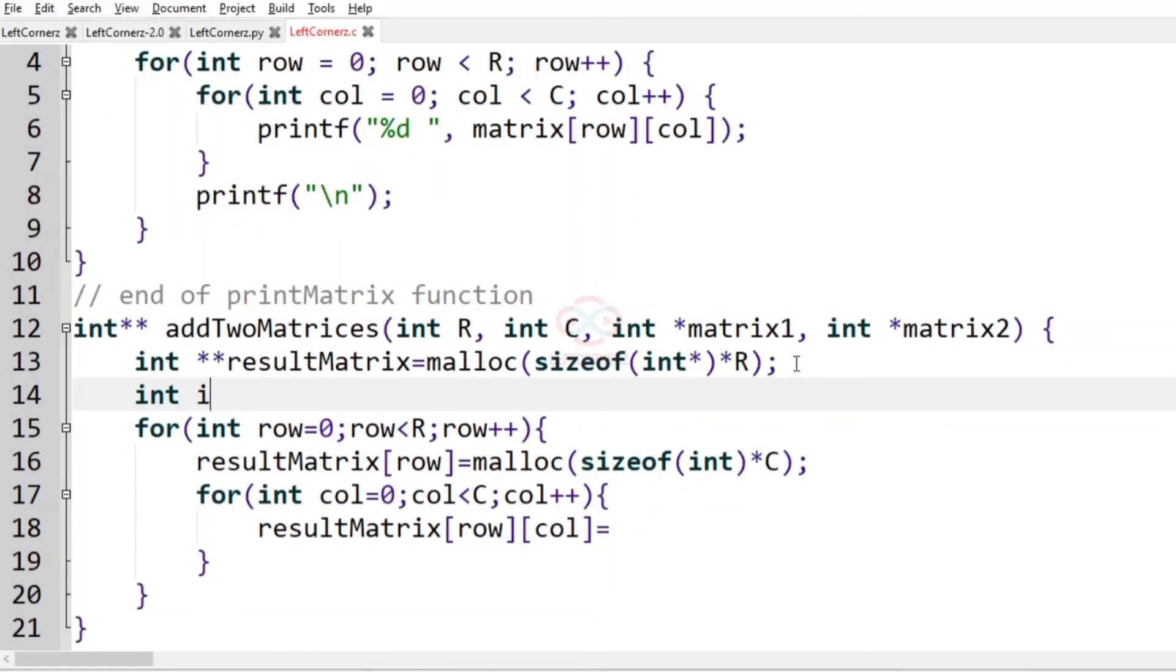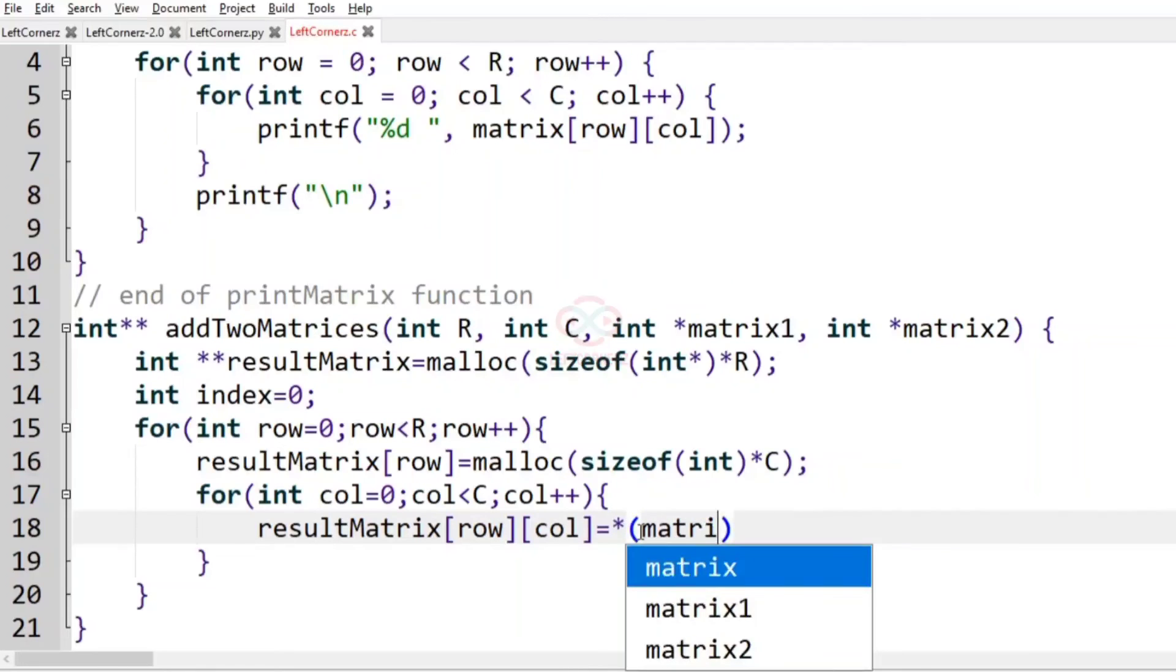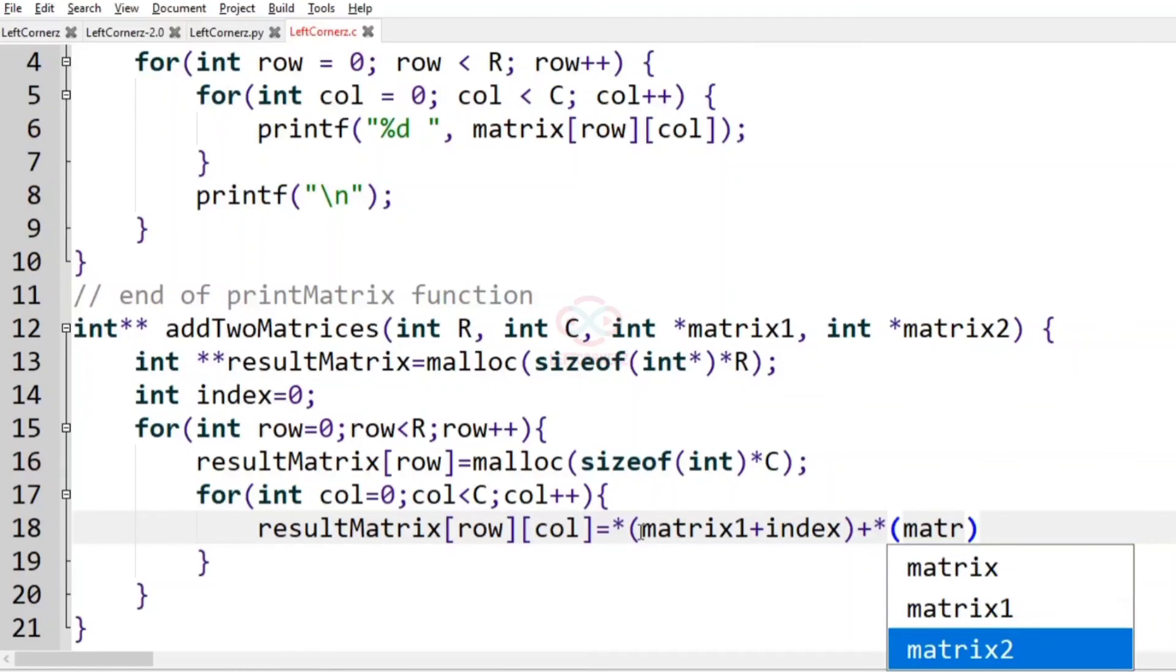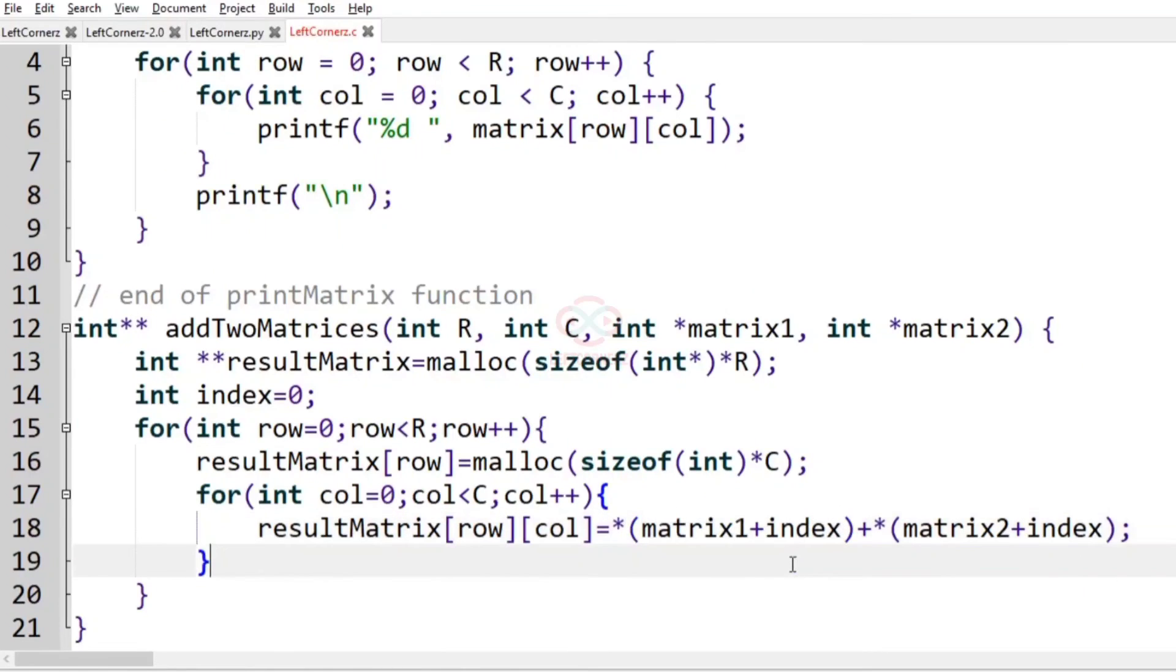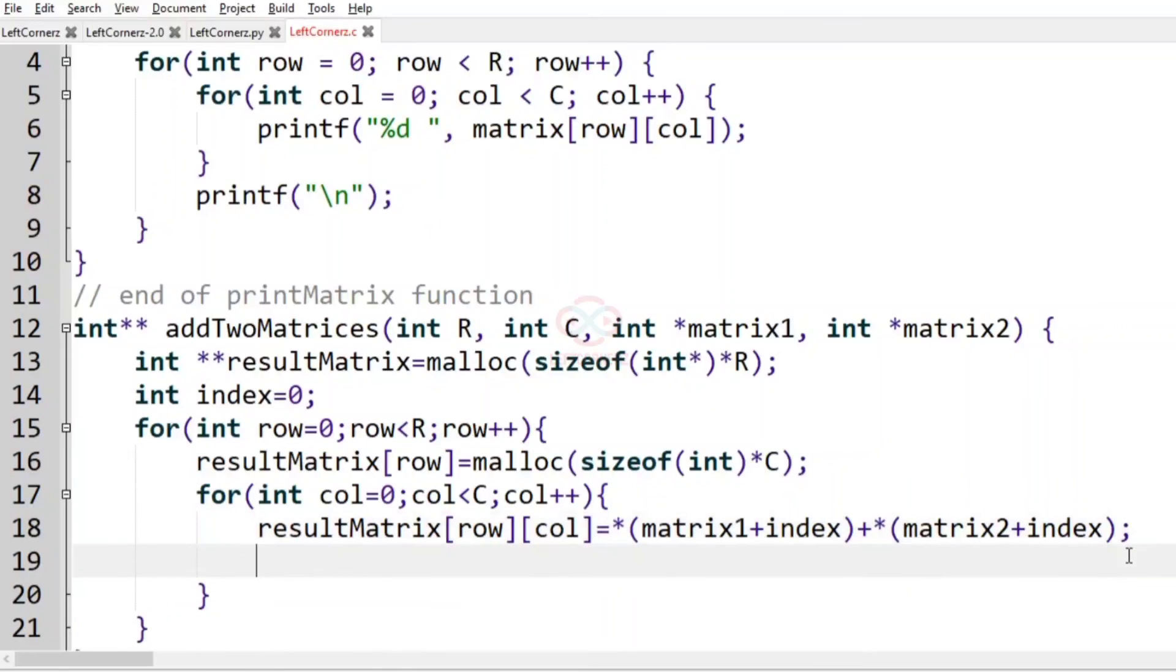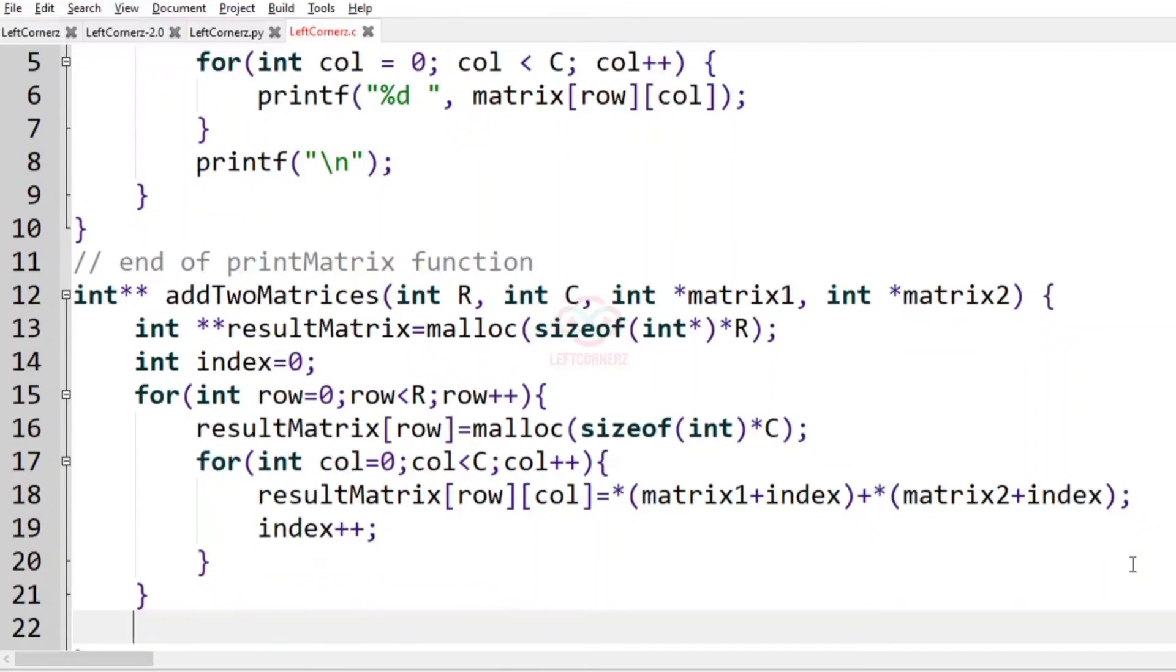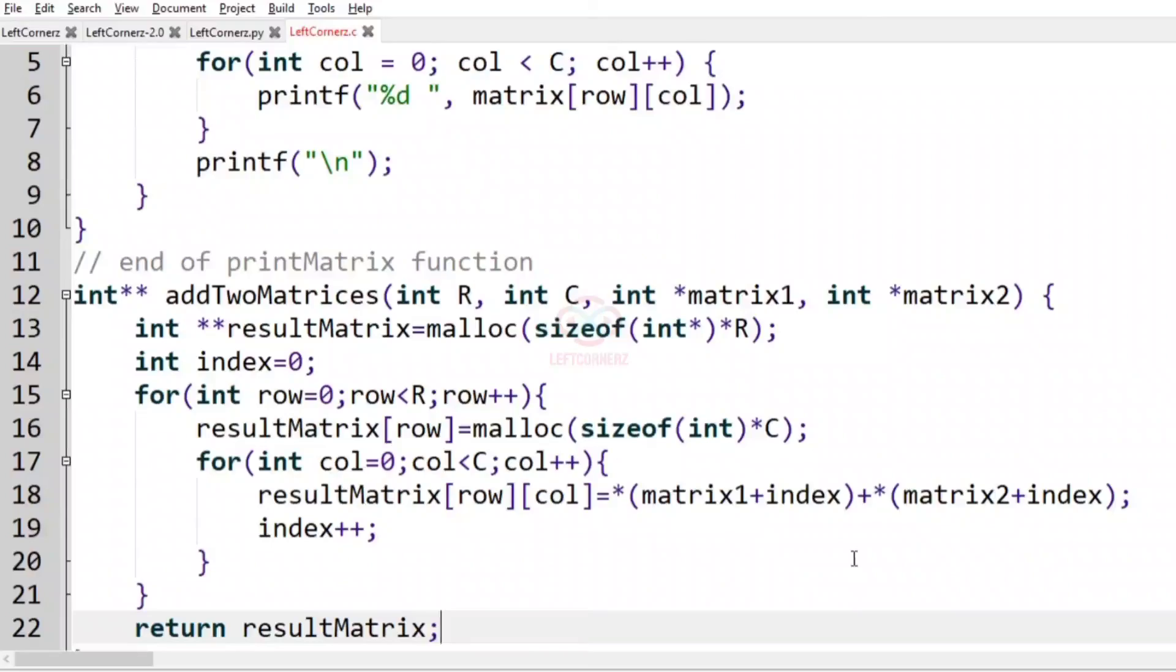So int index equals 0. resultMatrix[row][col] equals *(matrix1 + index) plus *(matrix2 + index). Now after calculating the sum, we have to increment the index, so index plus plus. Finally, we have to return the resultMatrix. This is the addTwoMatrices function.